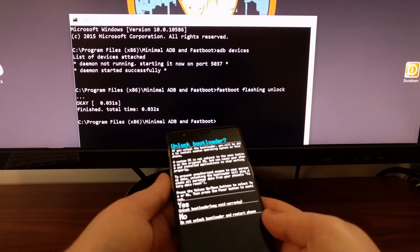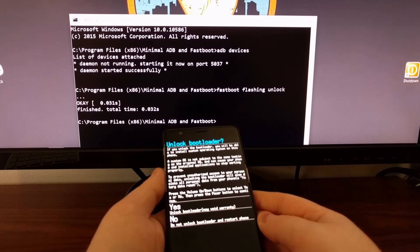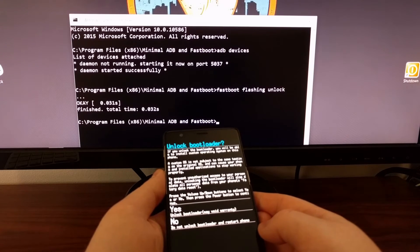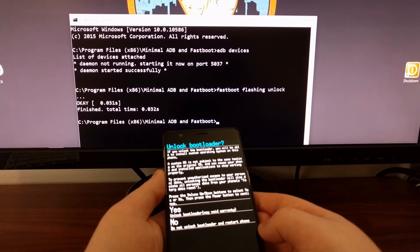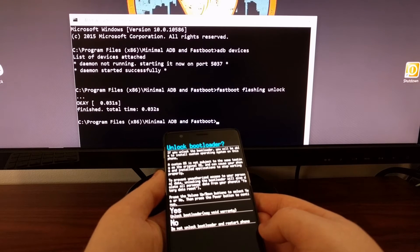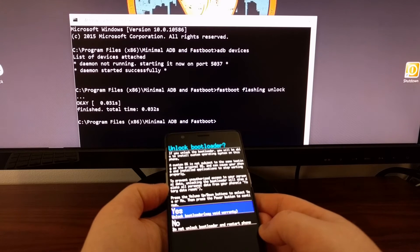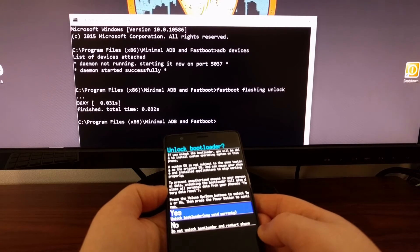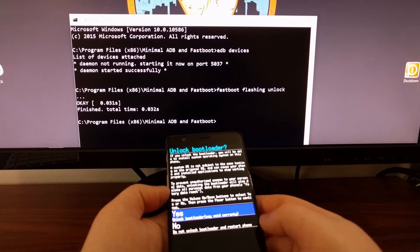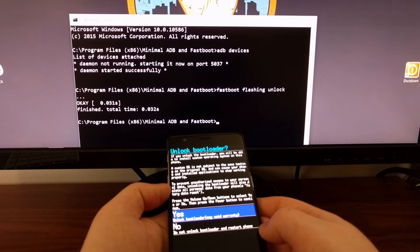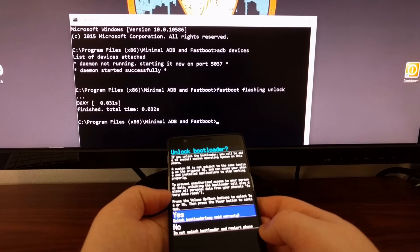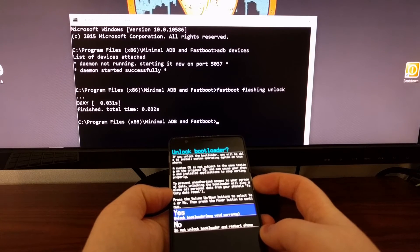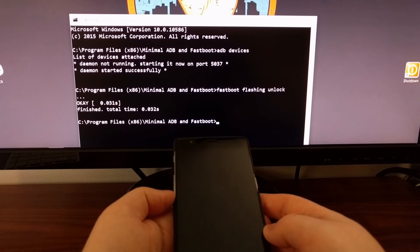Then you're going to see this prompt on the OnePlus 3 asking if you want to unlock the bootloader. You need to use the volume up and volume down buttons to highlight yes or no. Since we do want to unlock the bootloader, we keep 'yes' highlighted and then press the power button.